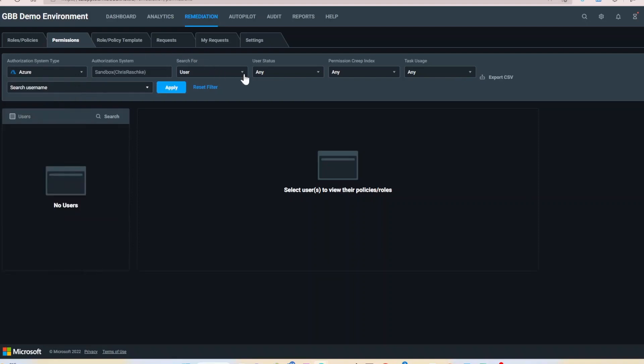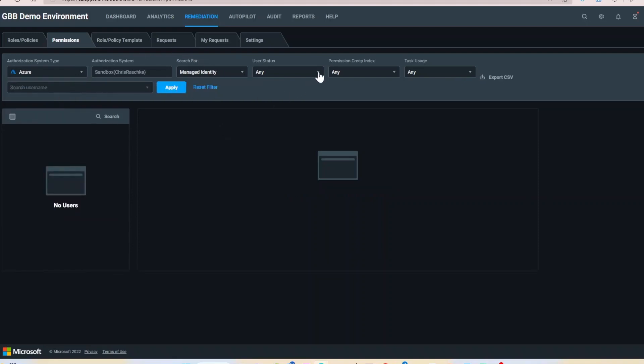I'm going to select Azure and I want to see all managed identities with an inactive status.